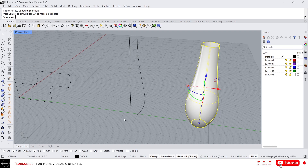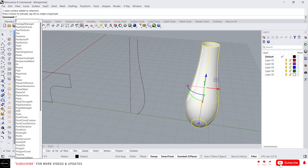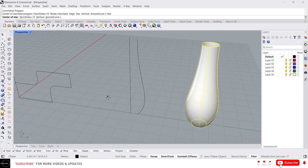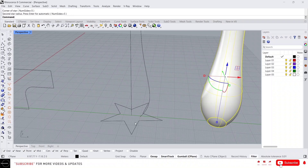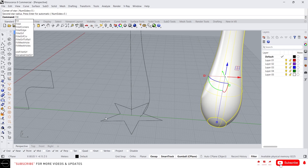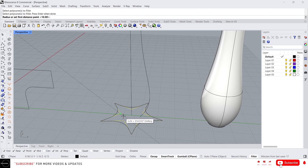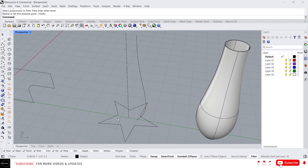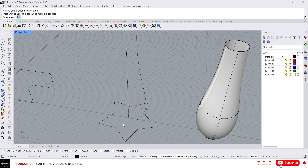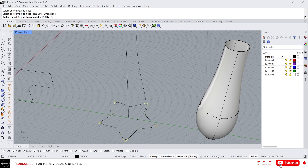For the path, I'm going to create a star. Just type Polygon and select Star. I'll use five or six sides. Now I've created a star and I'm going to fillet the corners using Fillet Corners. Select Fillet Corners, select the poly curve, press Enter, and give a value of 0.5 — that will be fine.